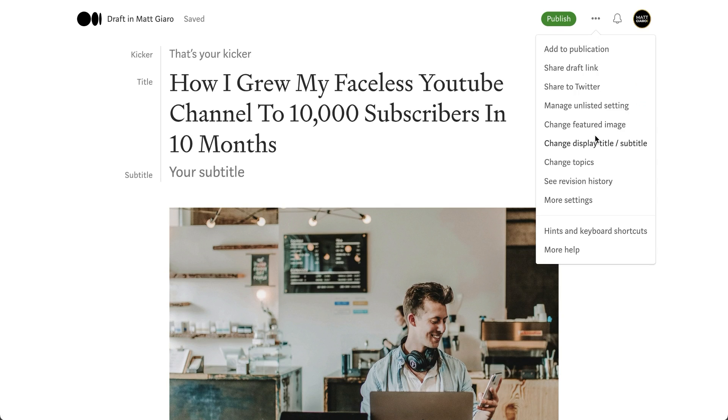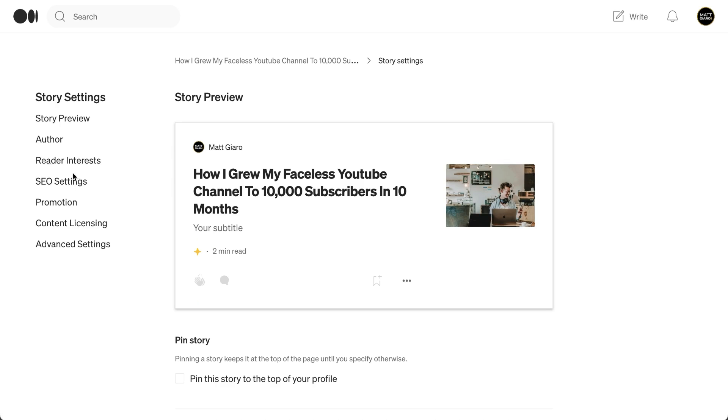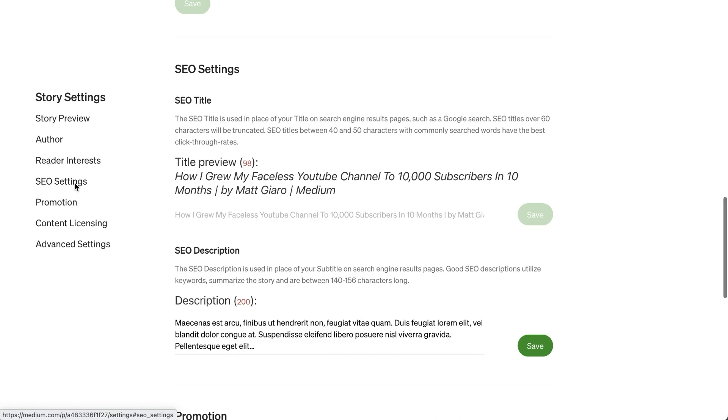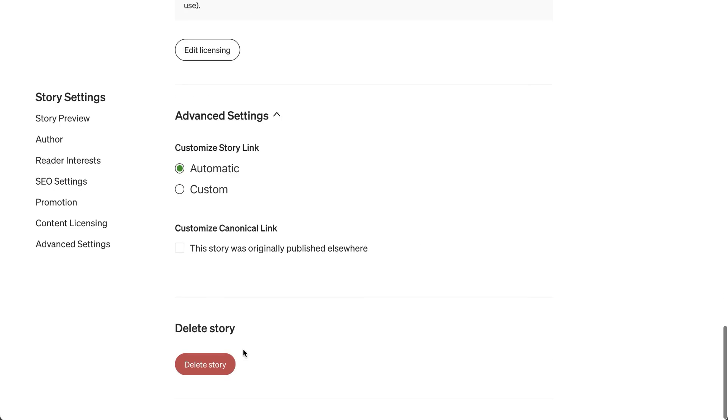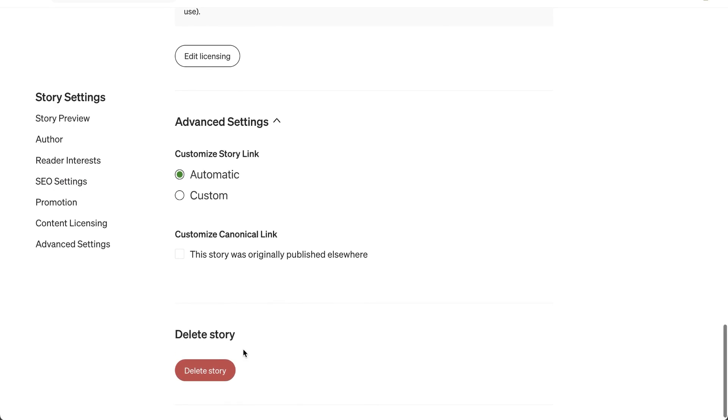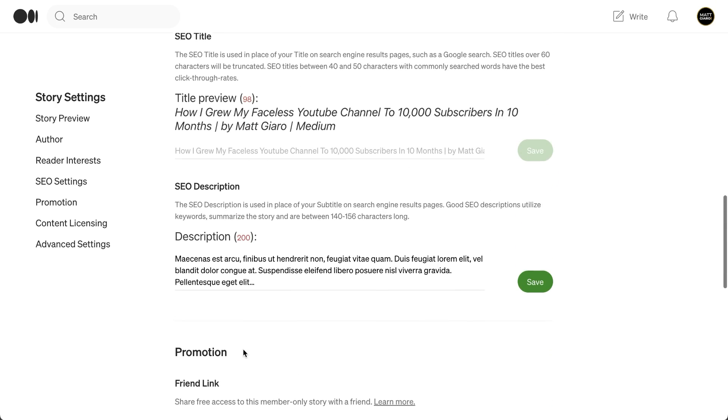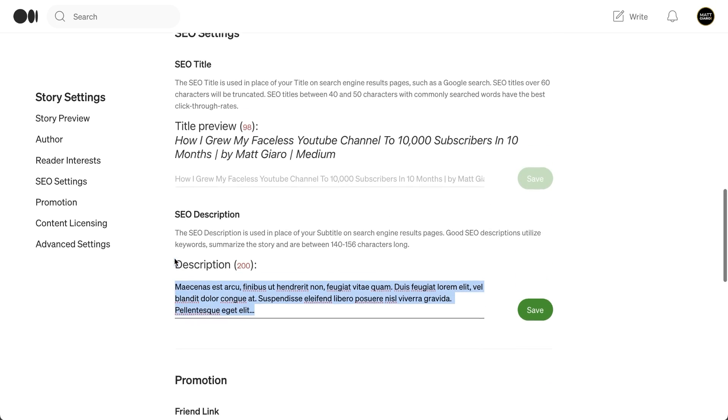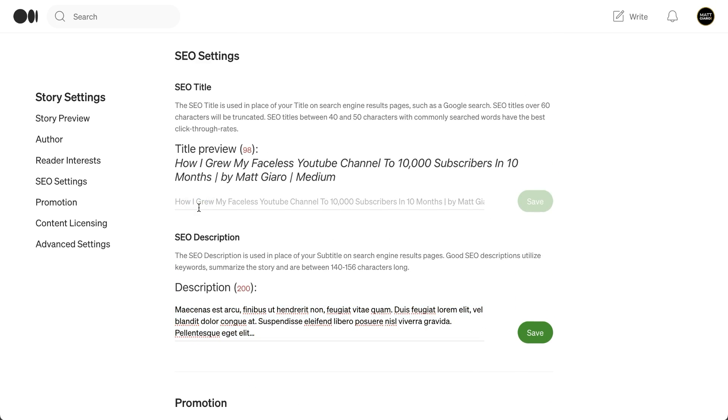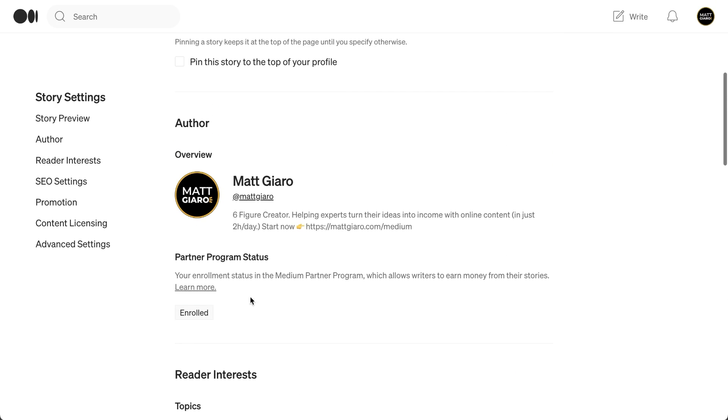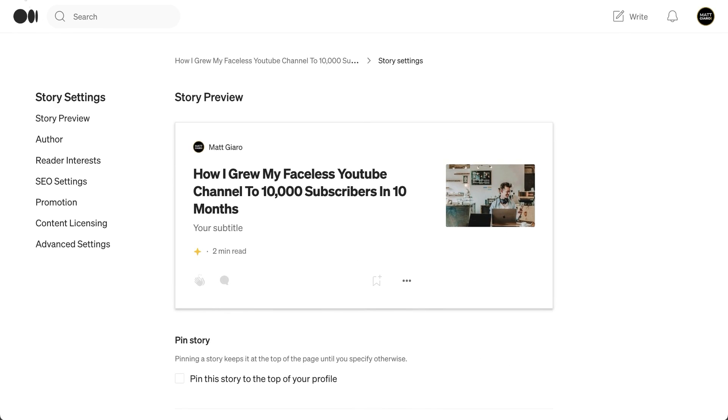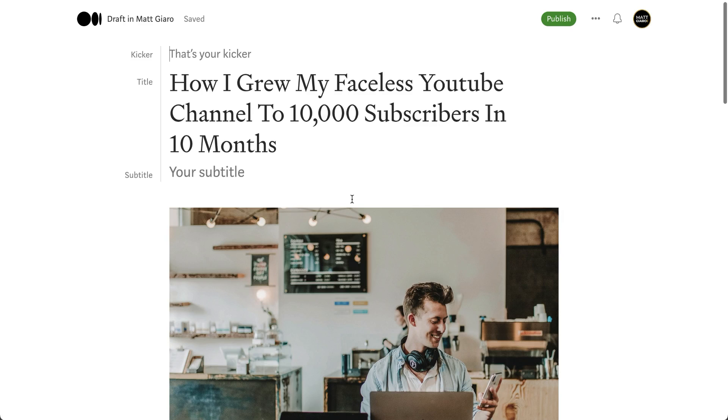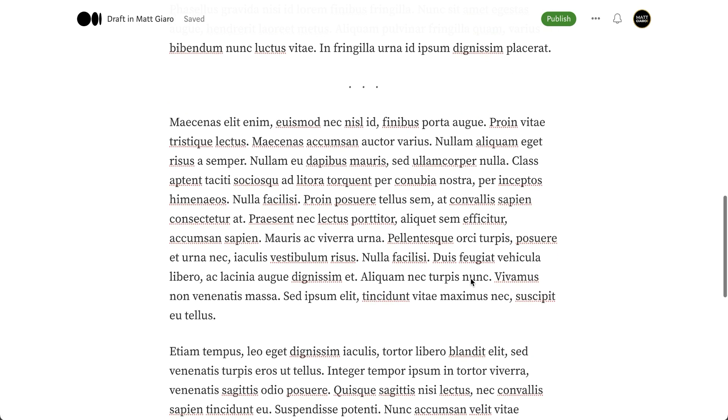Then you also have other options in the settings. You can play around with the SEO settings, with other advanced settings that you usually won't need when you're just getting started. You can also change the meta description, the title, and so on and so forth. Usually that's not something that I would recommend to do when you're just getting started. Just focus on simply creating a beautiful looking story. And that's all there is to it.